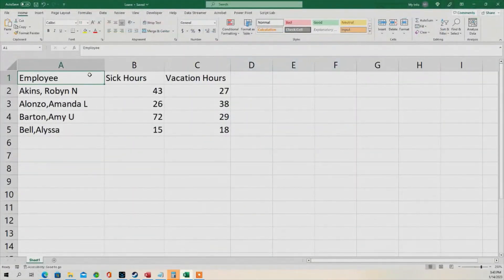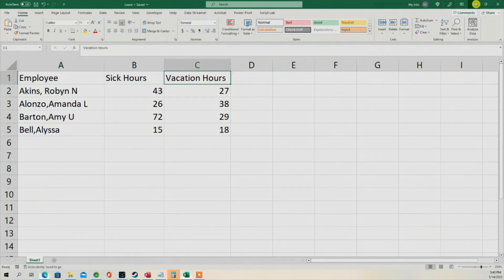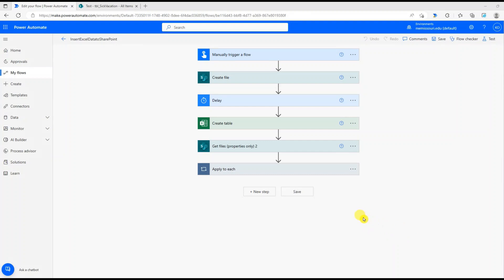Just verify it. Employee, sick hours, vacation hours. All right. Let's save our flow.